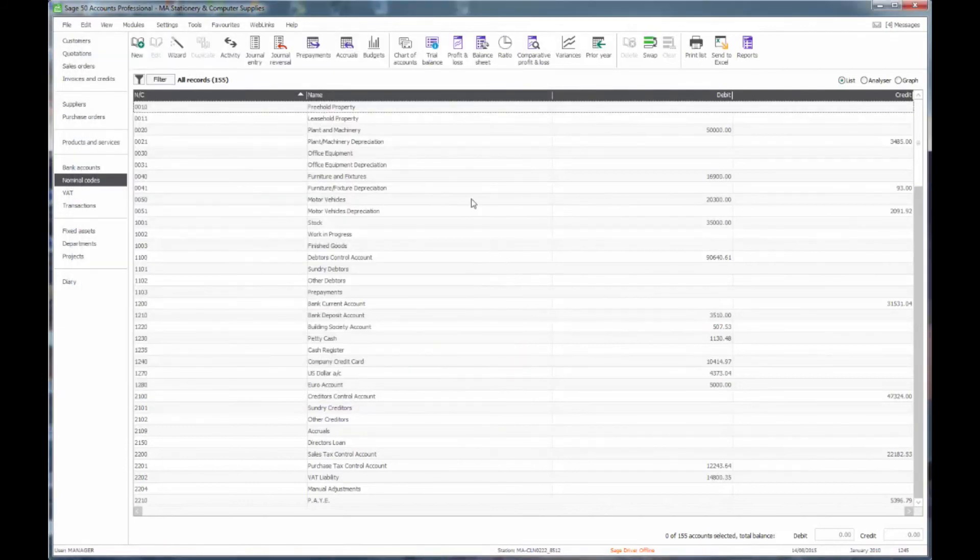So that's a little quick tour around the Chart of Accounts area. I hope you found that useful. If you have any comments regarding this, please leave them in the area below the video, or check out some of our other Sage videos.